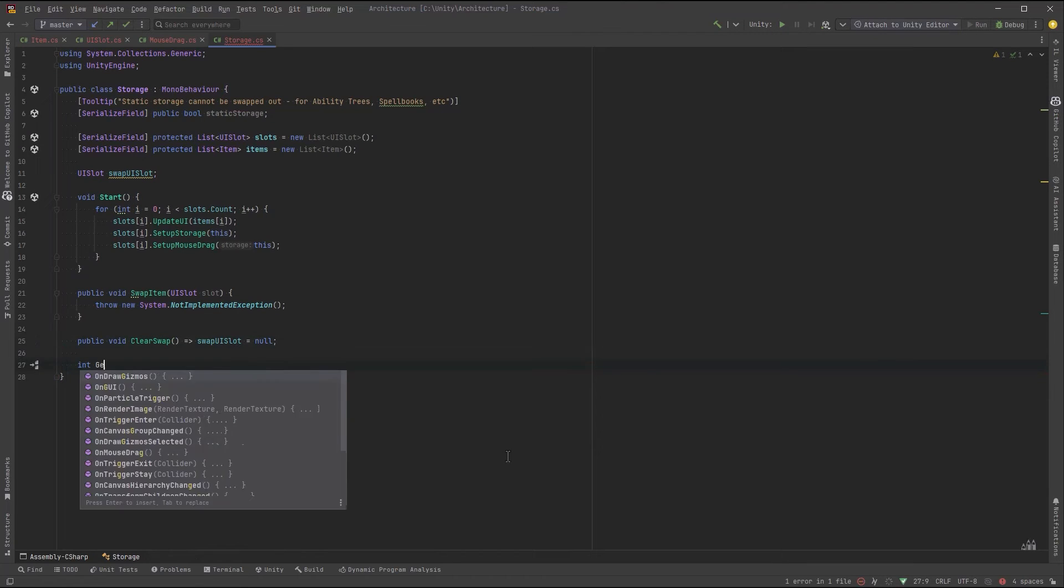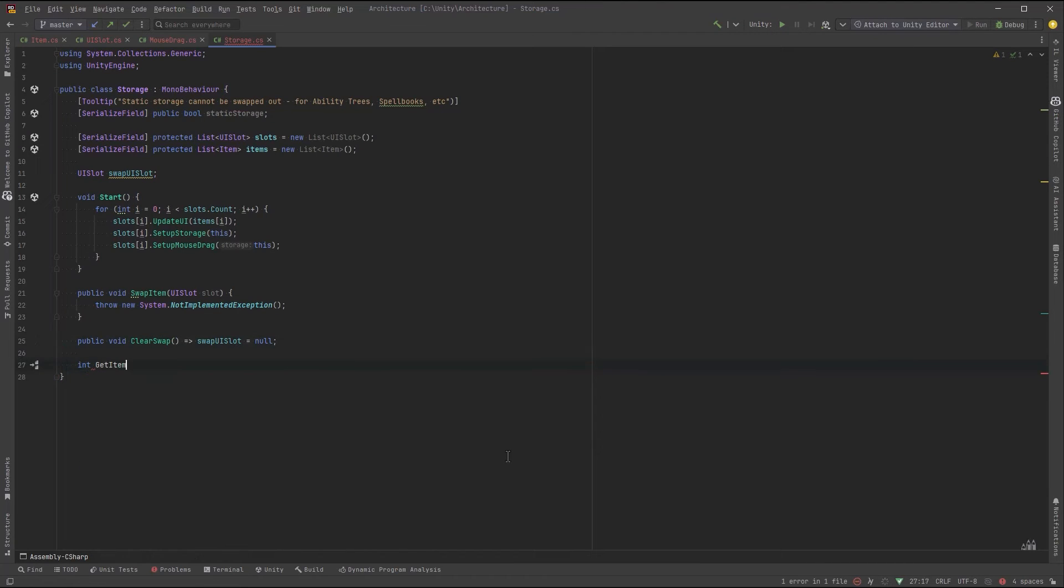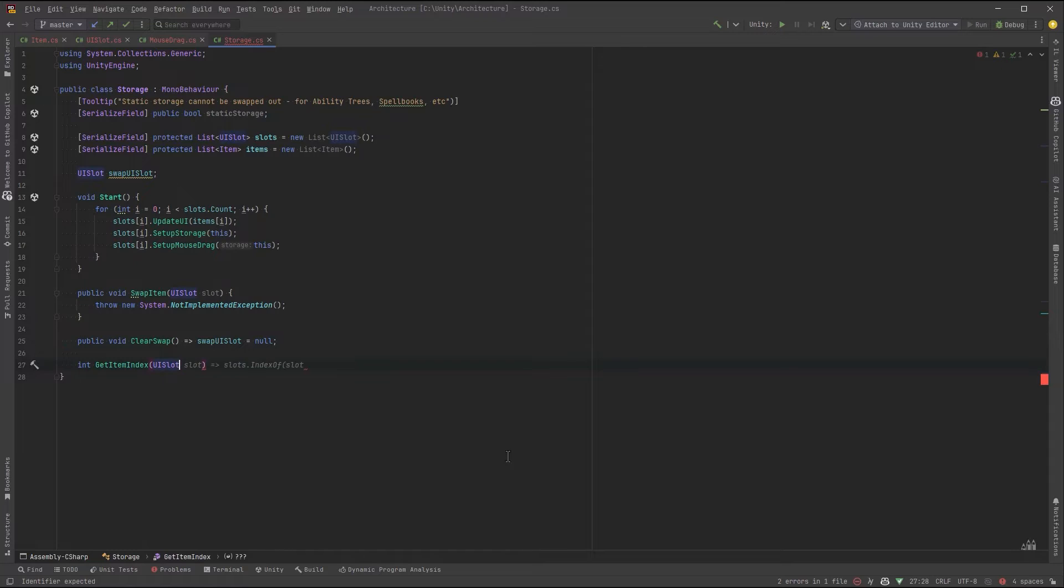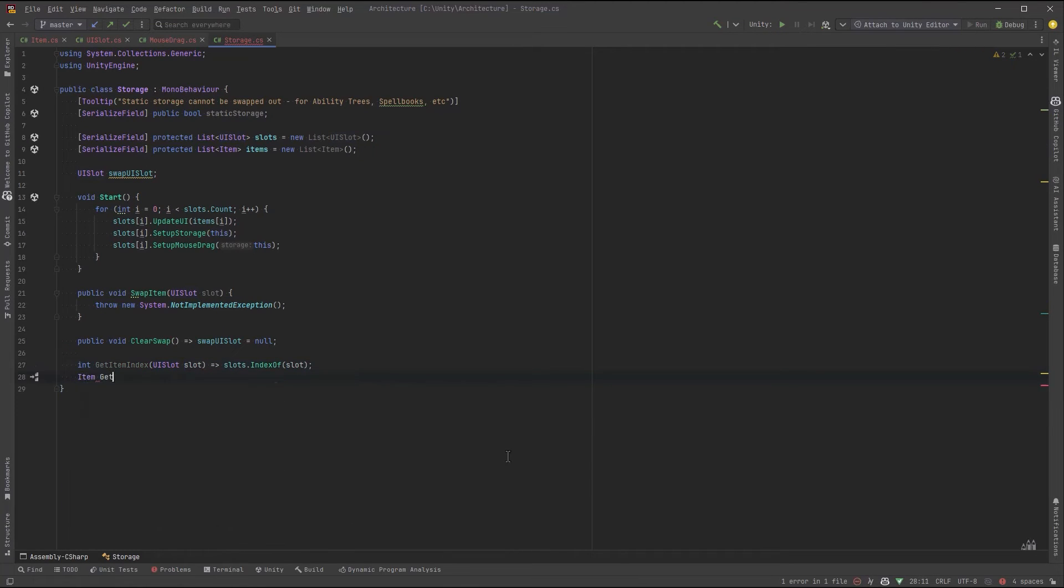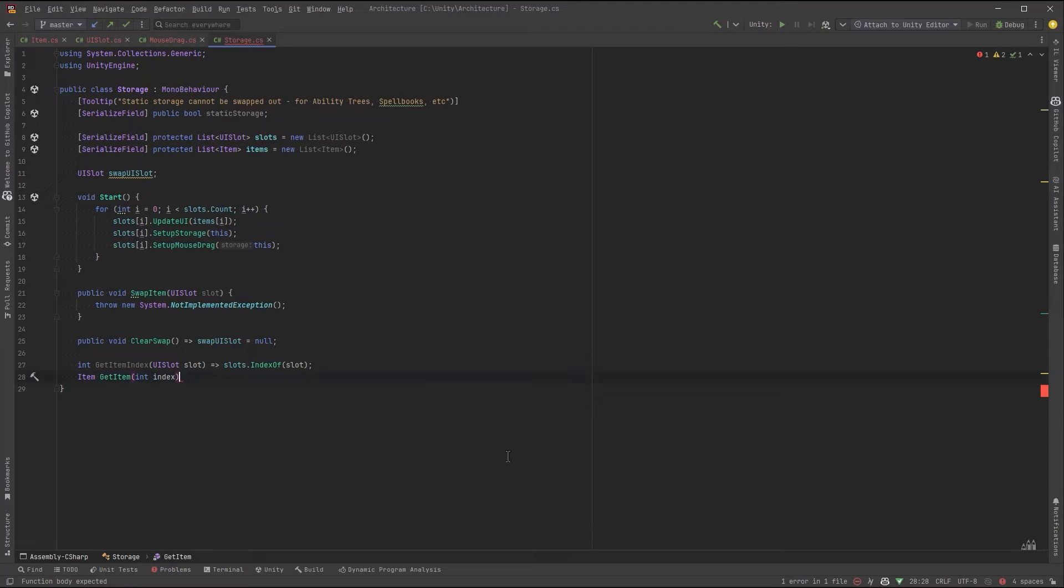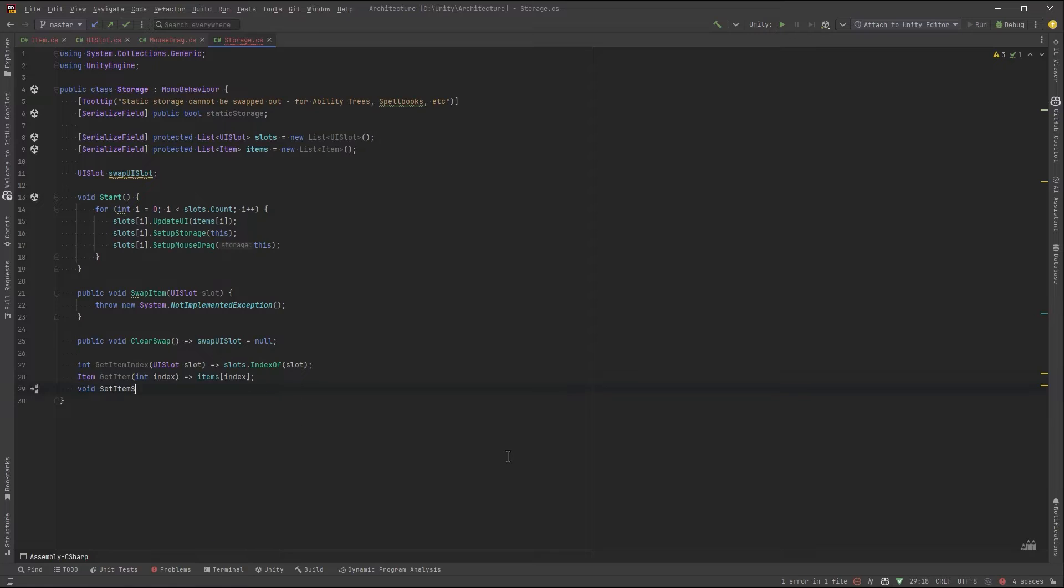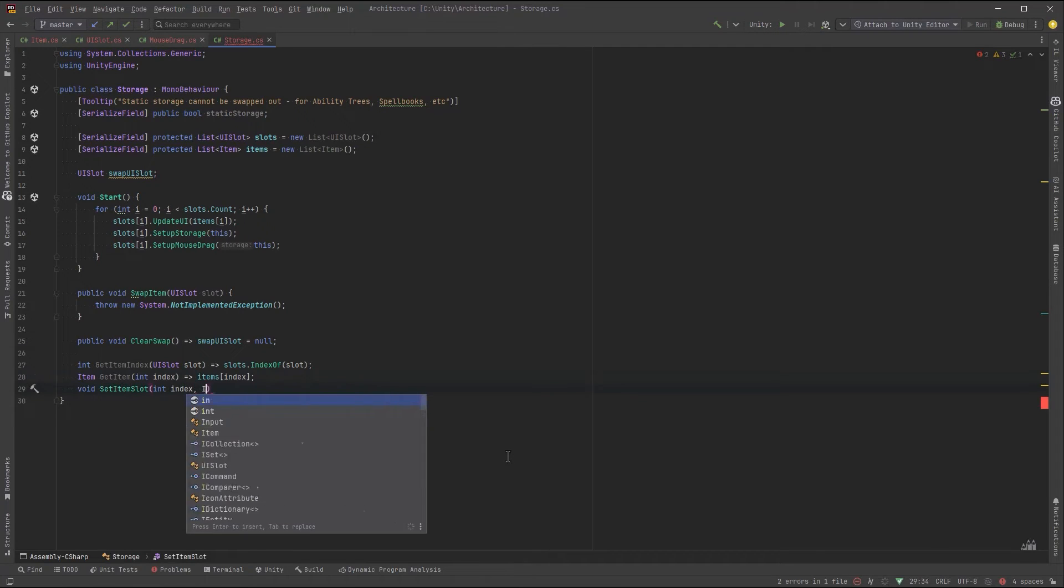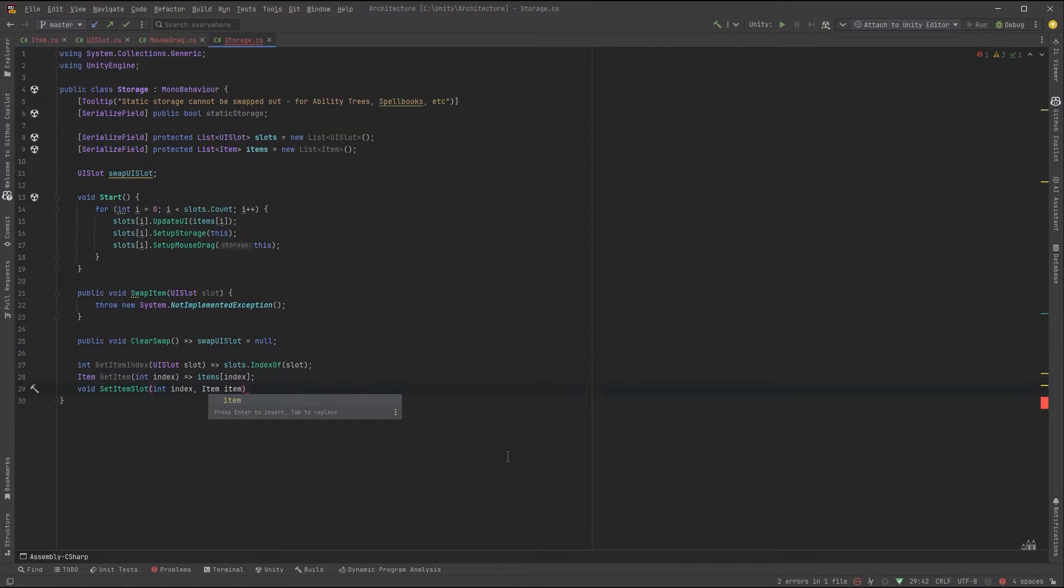Next, to facilitate our swapping of items, let's make a couple helper methods. So the first one, we could pass in a slot and get its index value in the list. Let's make another one to get an item out of its array using an index number. Let's make one more that will set an item slot if we give it an index and an item to put in there.